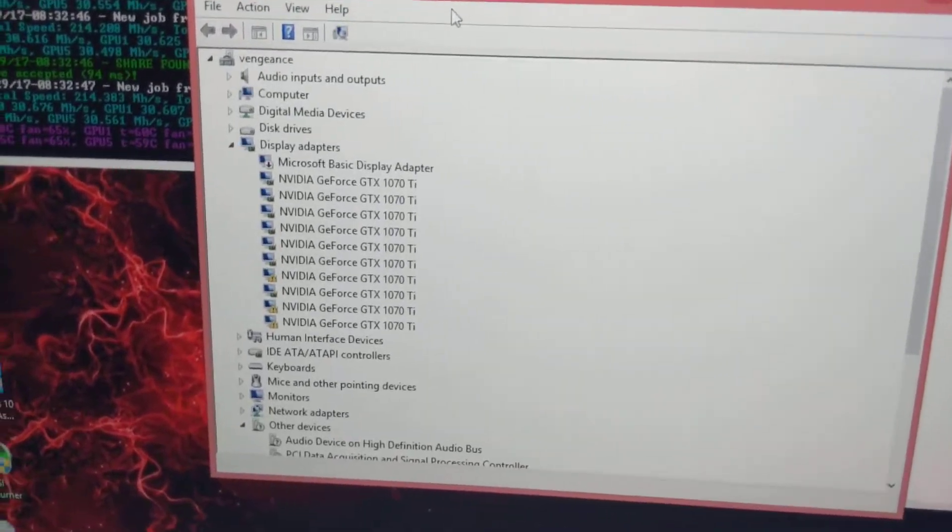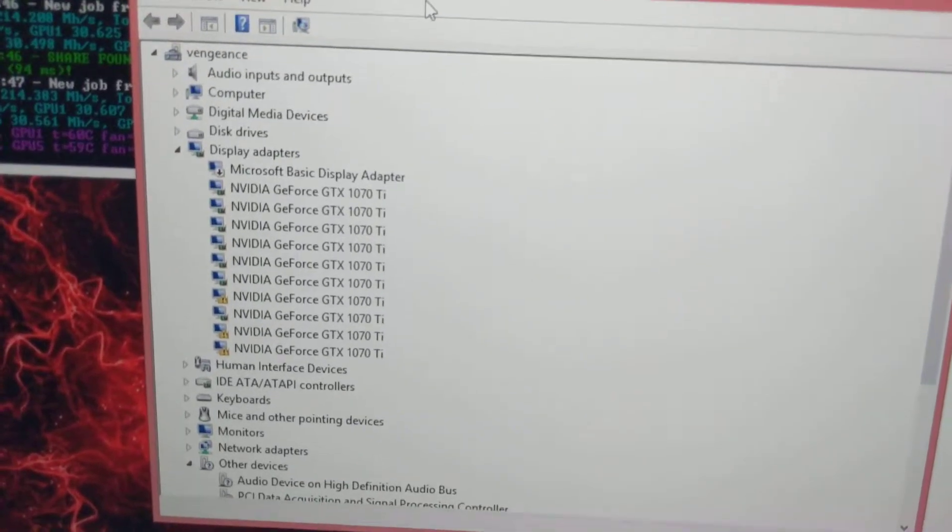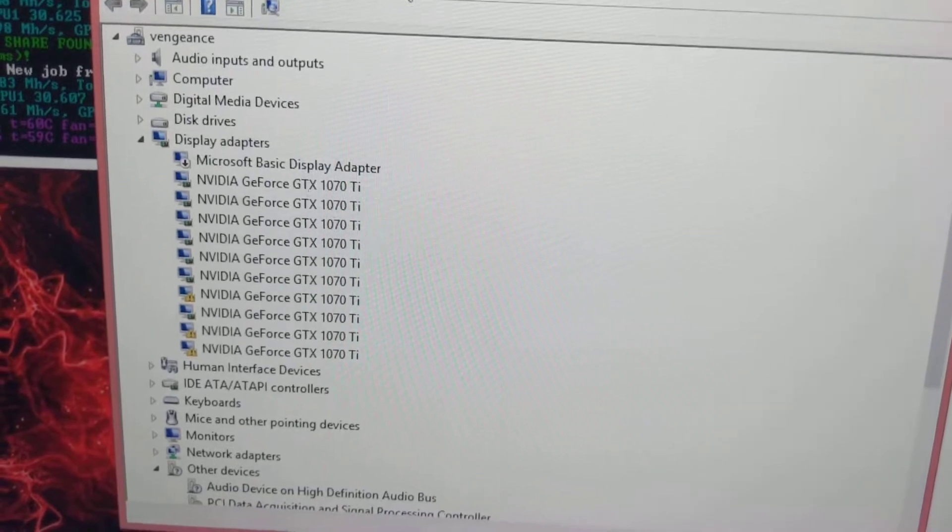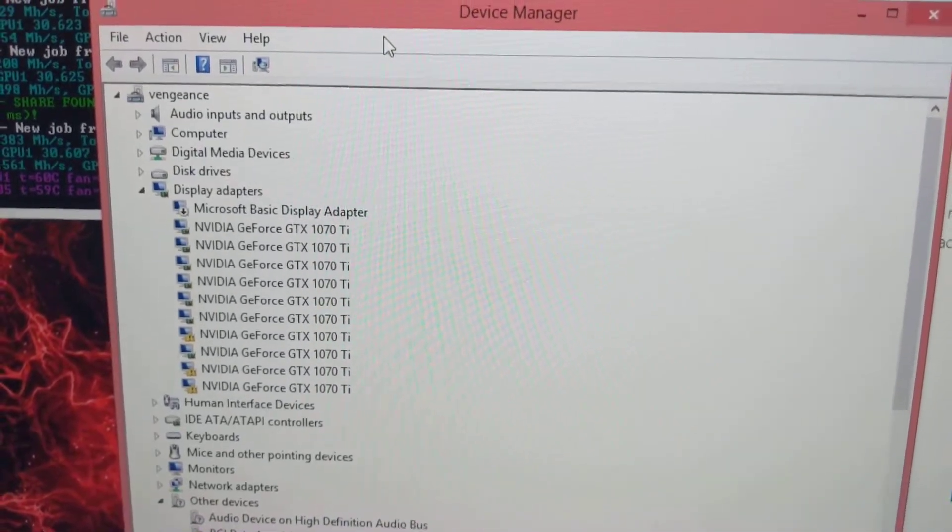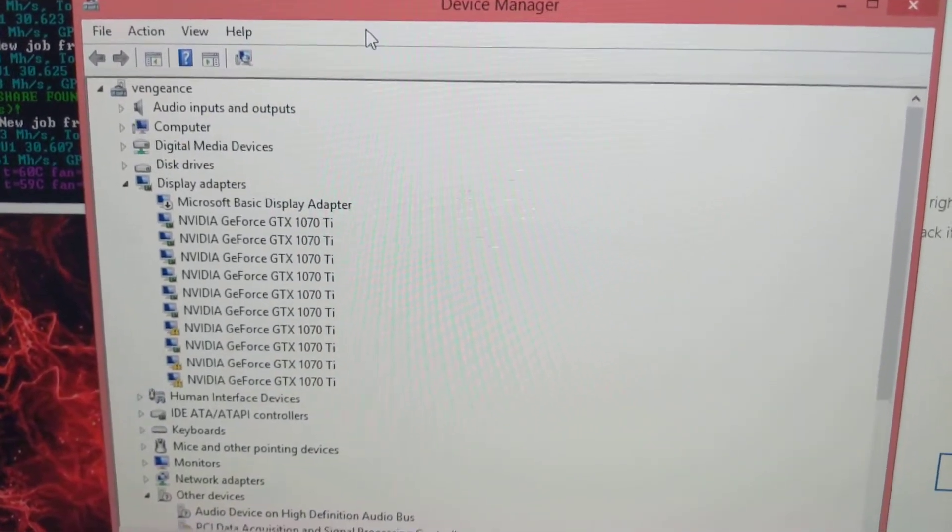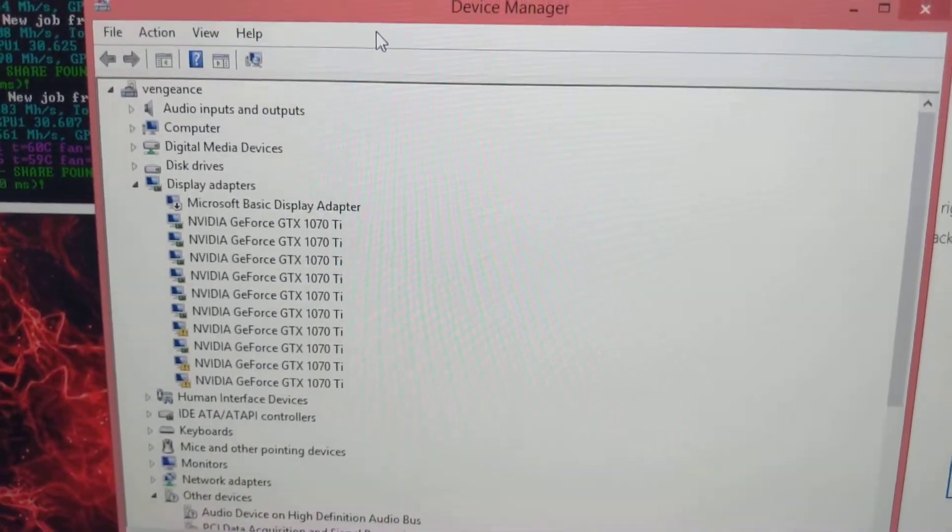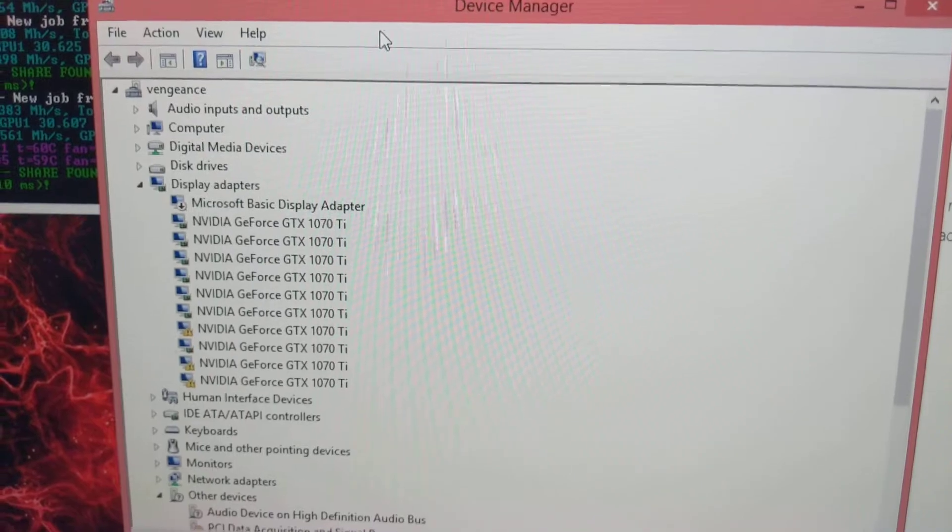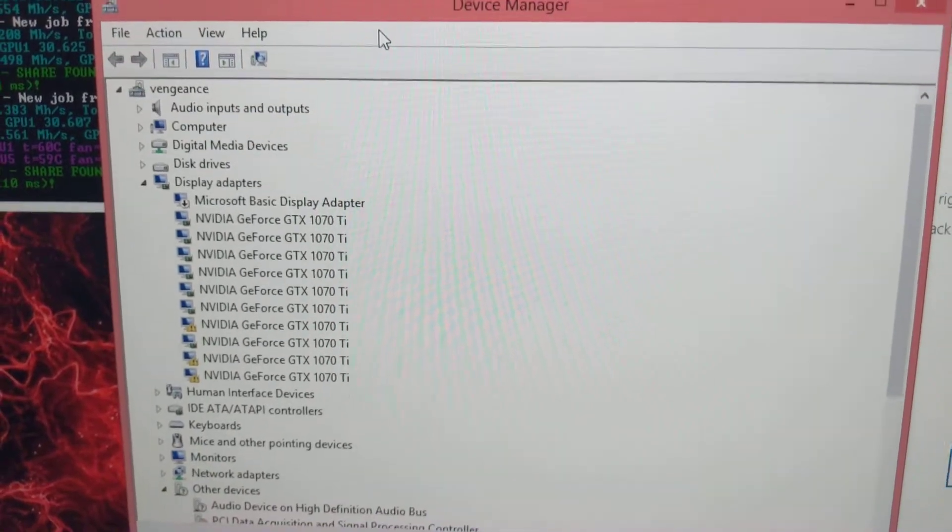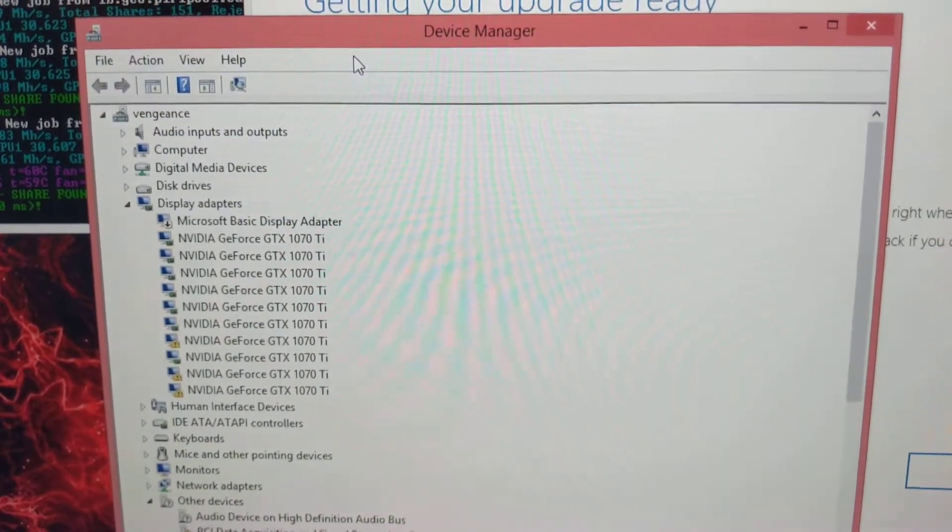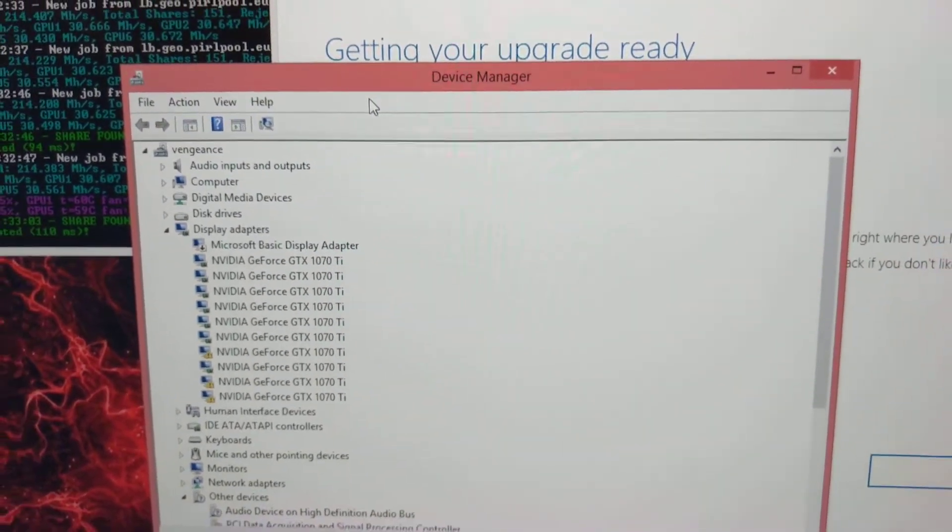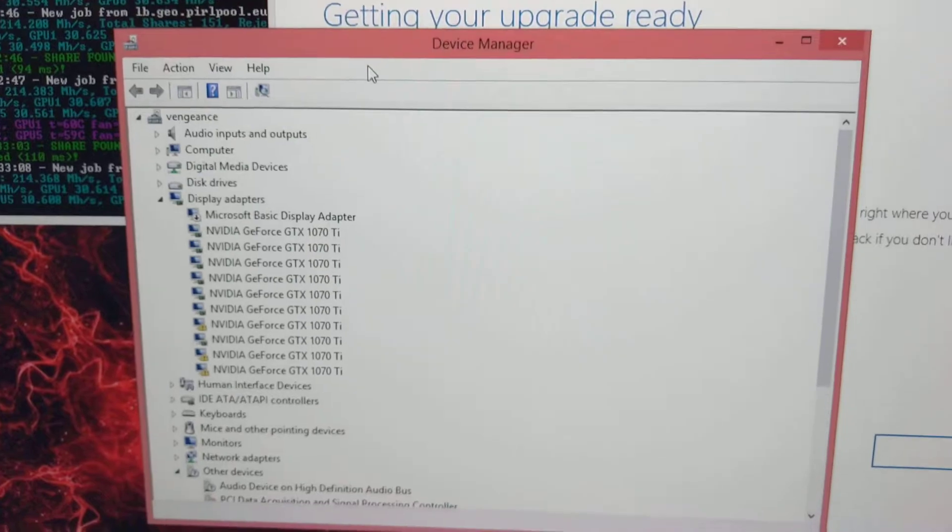So that'll fix the issue and get all my graphics cards working. At first I thought it was a problem with my risers, but after researching I found that it's actually at the OS level is where my issue lays.